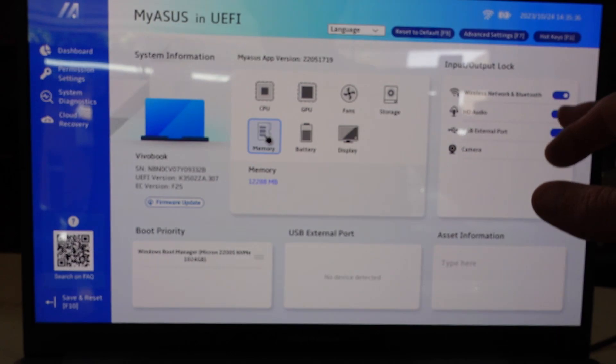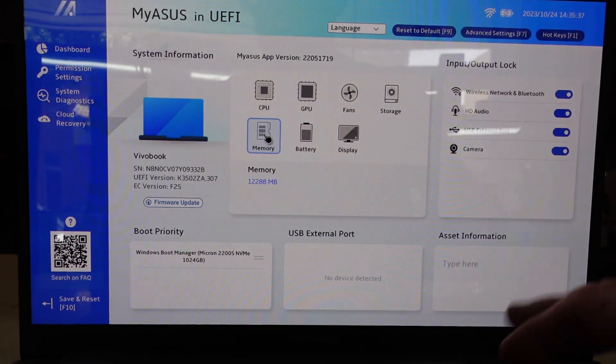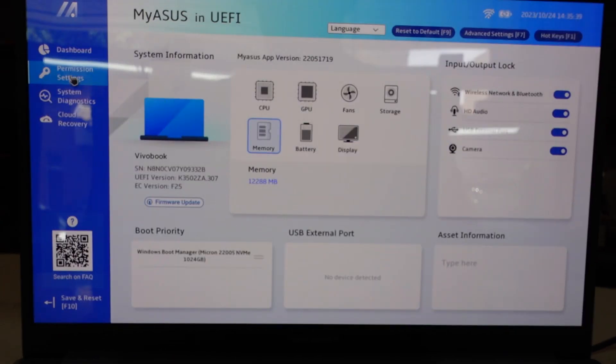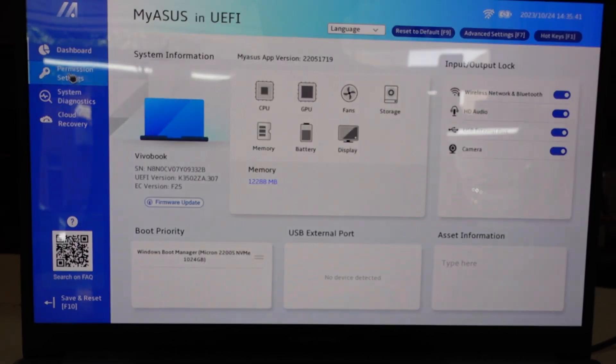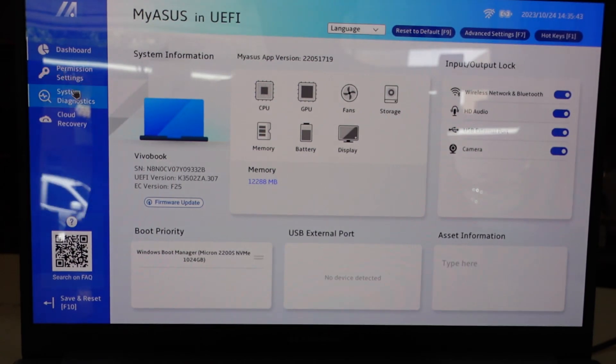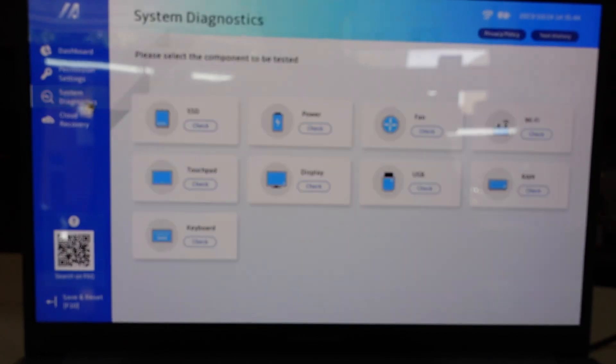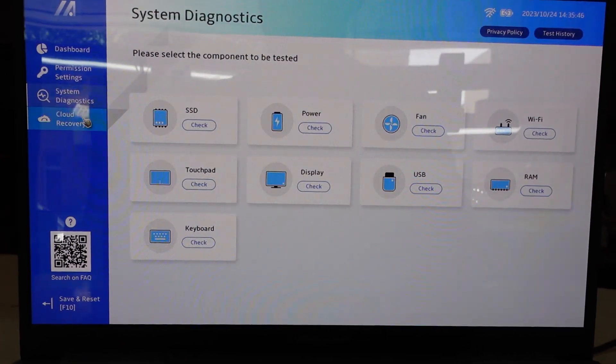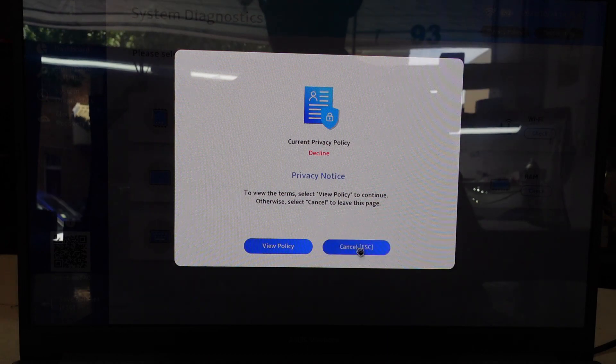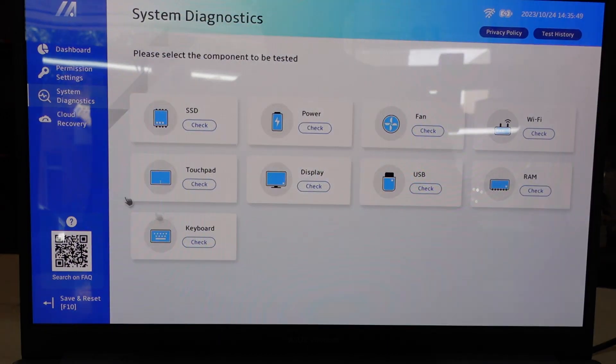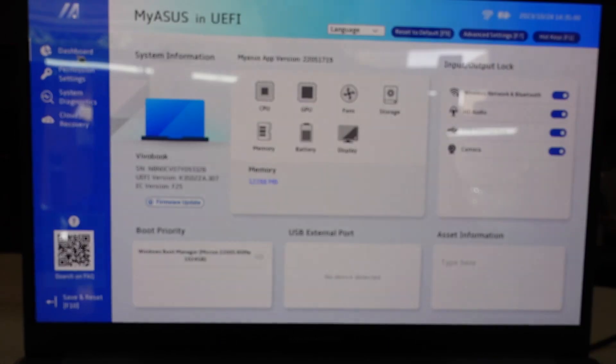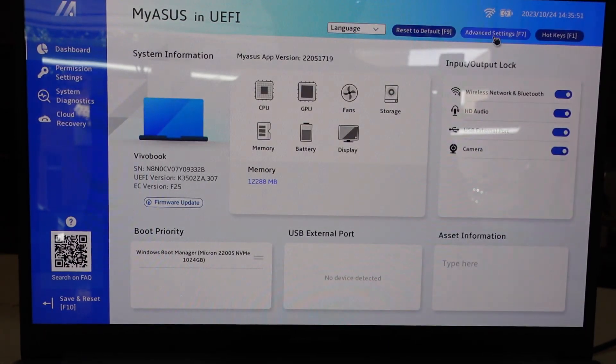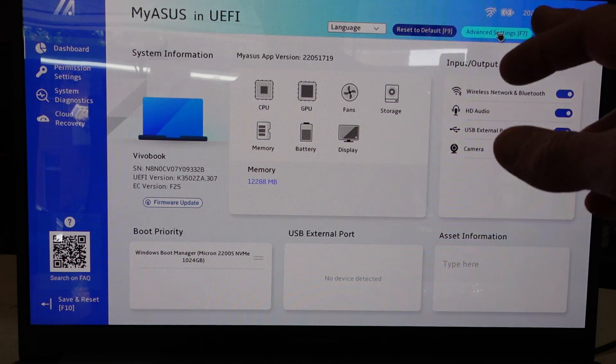Over here we can disable various things, permission settings which strangely won't load, system diagnostics, cloud recovery which I'm definitely not familiar with, nor do I really need to do that. We go to advanced settings up the top.